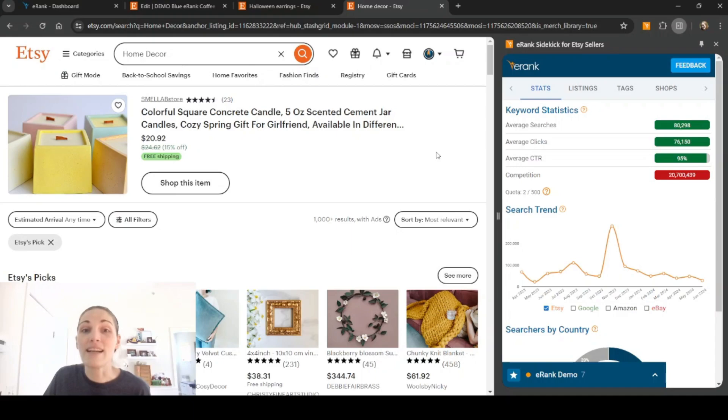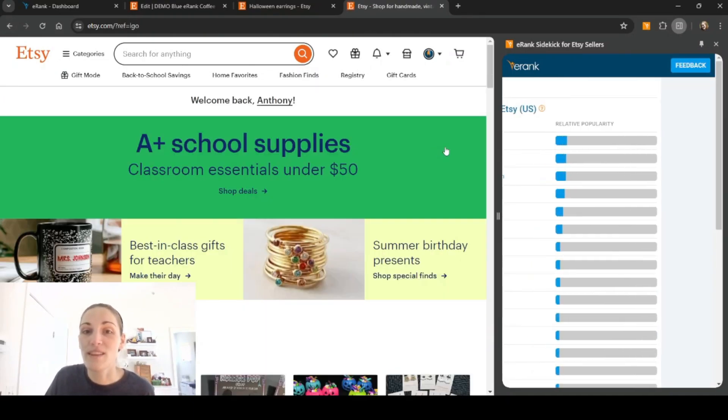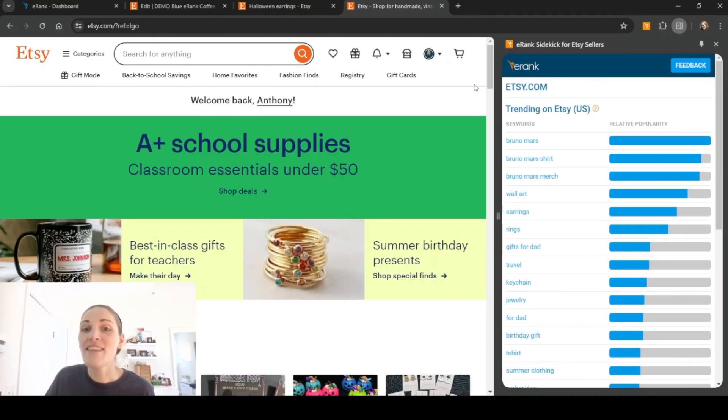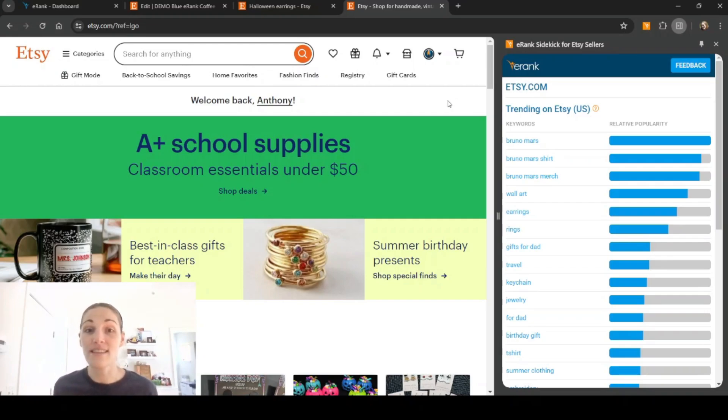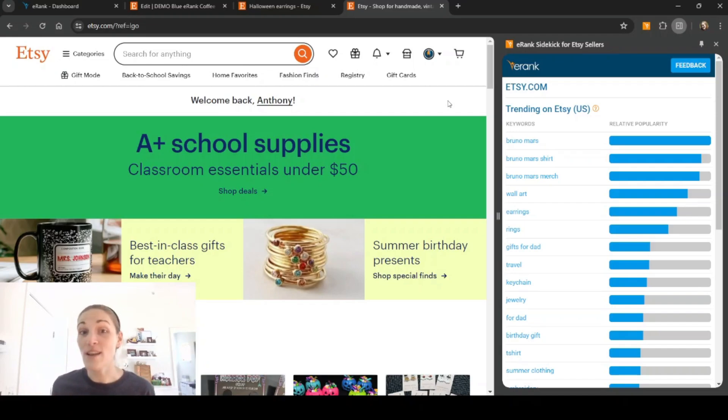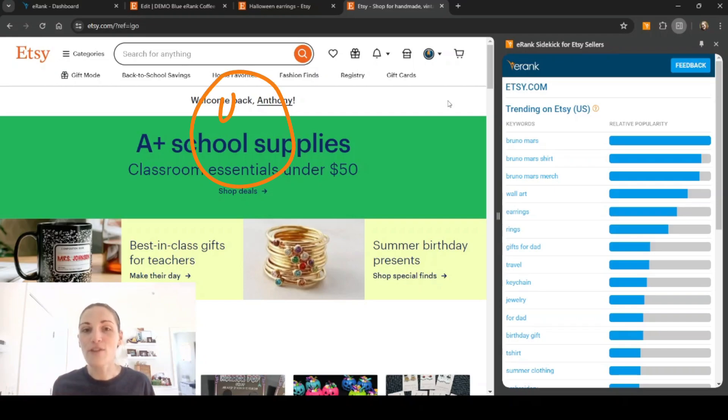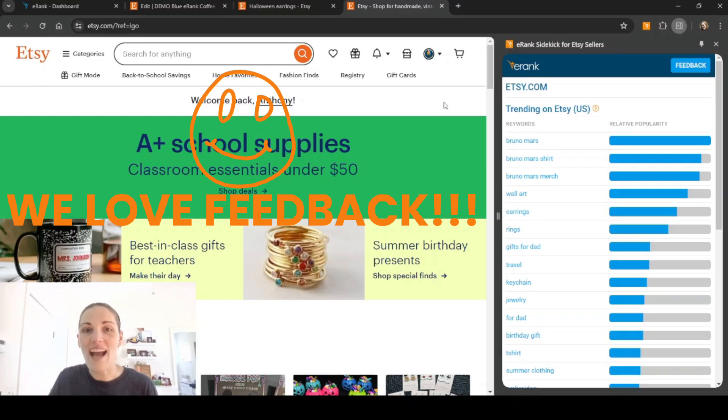So as you can see, there is so much you can do with the sidekick. There's even more that I haven't shown you because there is just so much to explore, and we are constantly thinking of different ways to improve it, add more tools, tweak existing ones, all based on the feedback of our users.